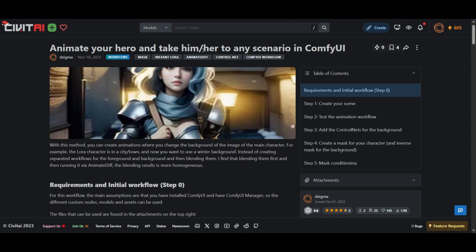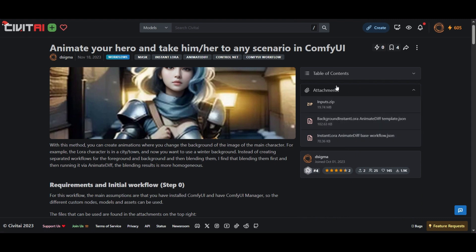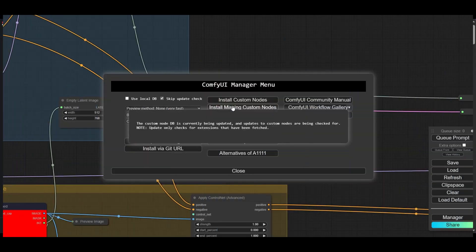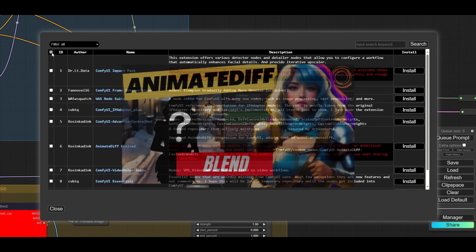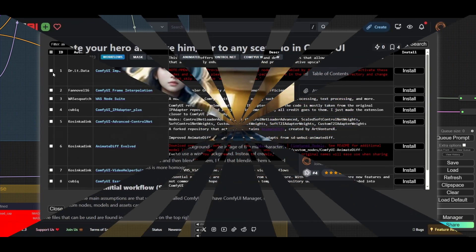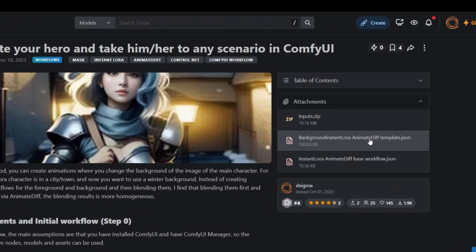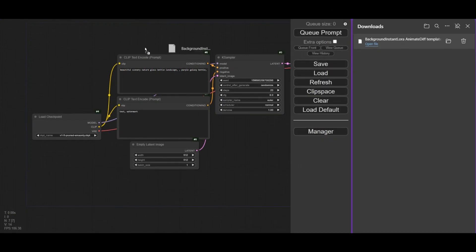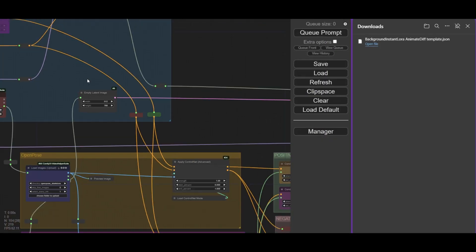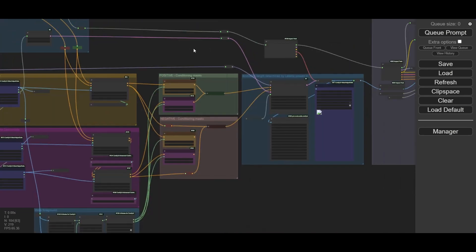For this video, I am using the AnimateDiff workflow from my previous video. You can download the input files and the workflow from the Civet AI page in the description. Check out the video tutorial for details on how to install the custom nodes and models. If you have everything installed, download the background LoRA AnimateDiff template from the Civet AI page. Drag and drop the template over the ComfyUI canvas. Now we are going to do some changes to the starting template.